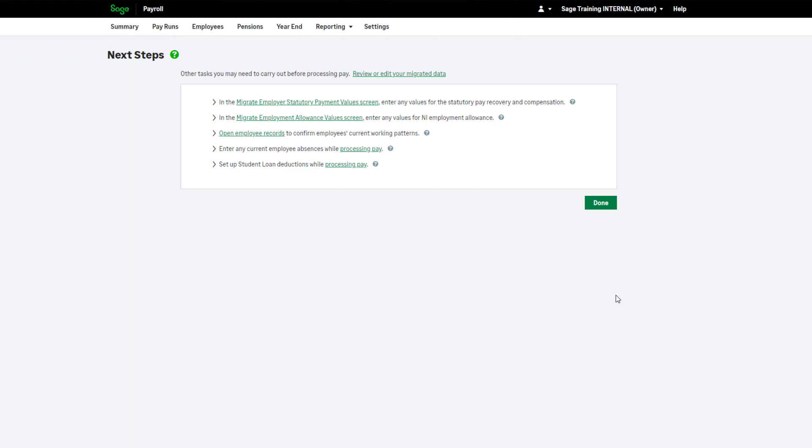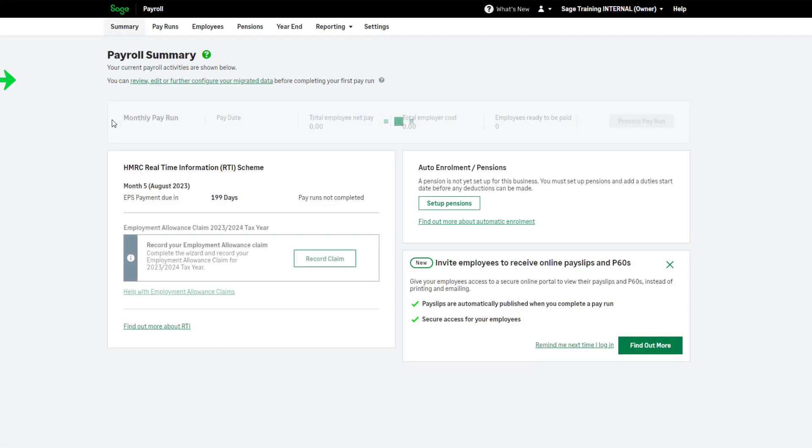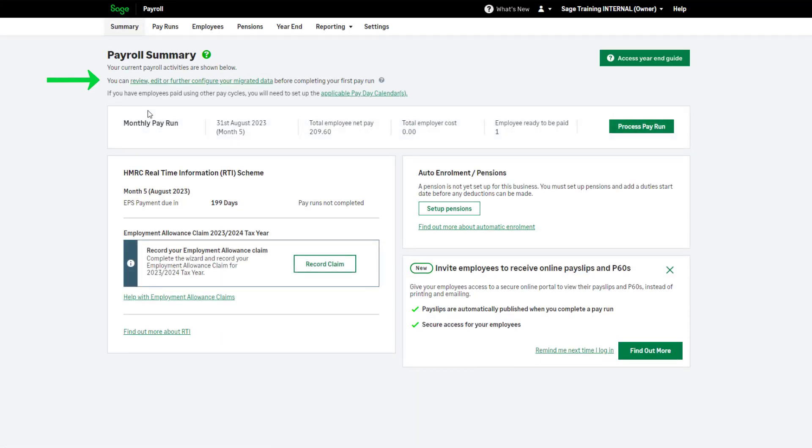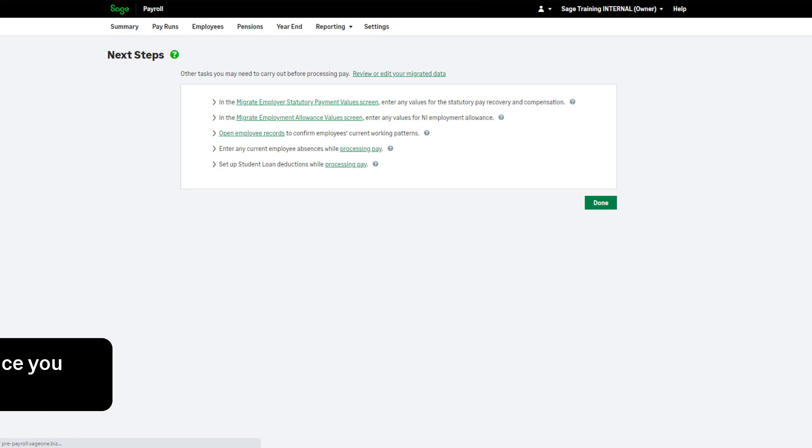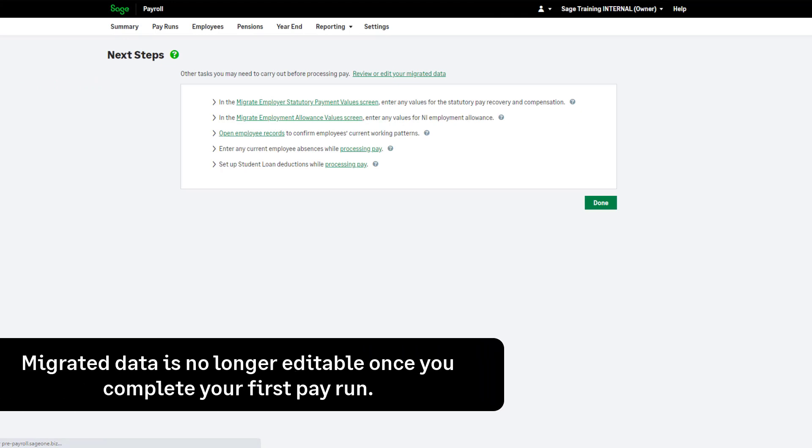Once you have clicked Submit, you can easily access the setup and continue adding your employees. You can return to the setup wizard by clicking here, or if you are in the payroll summary, click here. Please note you can only edit the setup before you process your very first pay run.